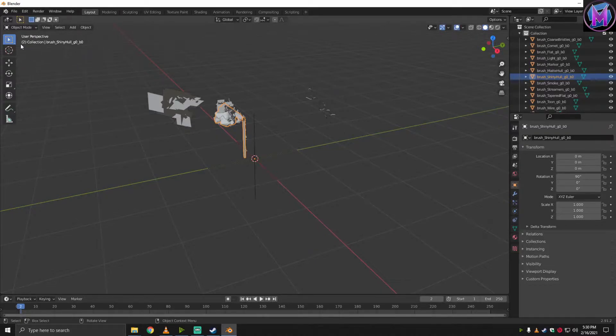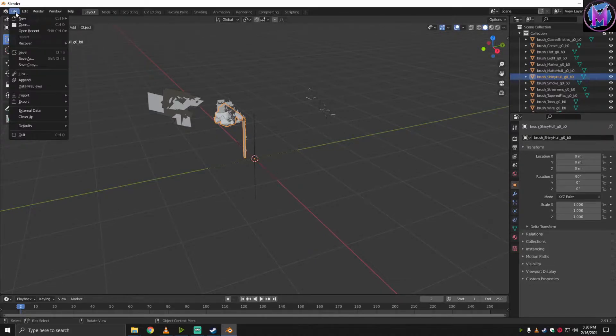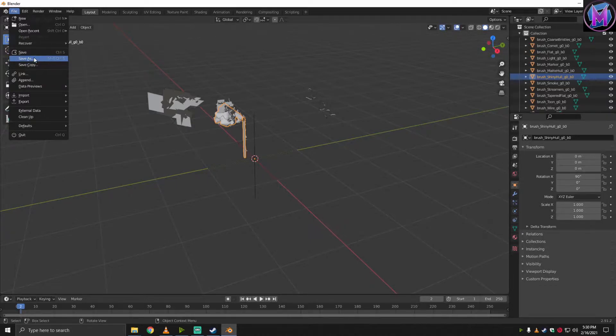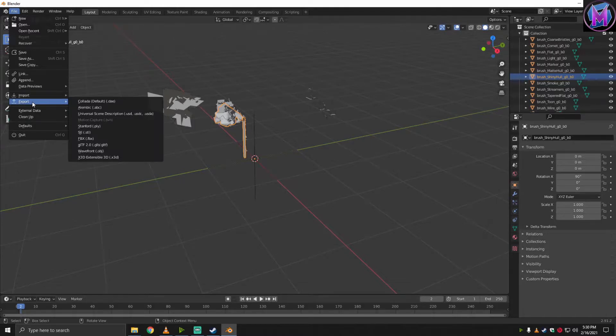So I'm just going to go back to File. I do recommend saving this. That way, if something goes wrong or if you want to make changes, you don't have to go from scratch. So save this as a Blender file. But for Tilt Brush, we're going to Export.